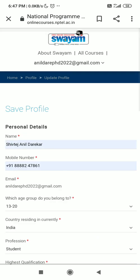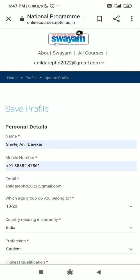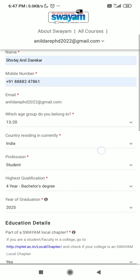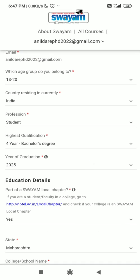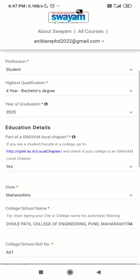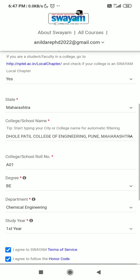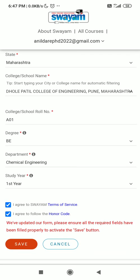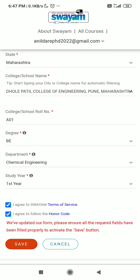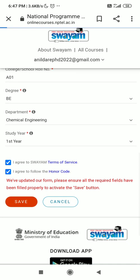Once again, cross-verify your personal details: your name, mobile number, age, country, profession, higher qualification, and year of graduation. Very importantly, make sure you have selected part of SOYAM local chapter. Also verify your college state as Maharashtra, college name, roll number, degree, department, and study year. Then click the save button.